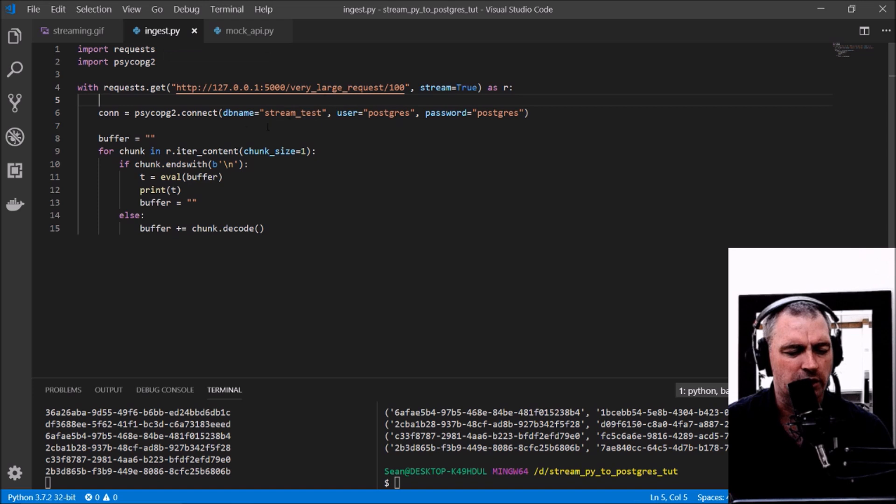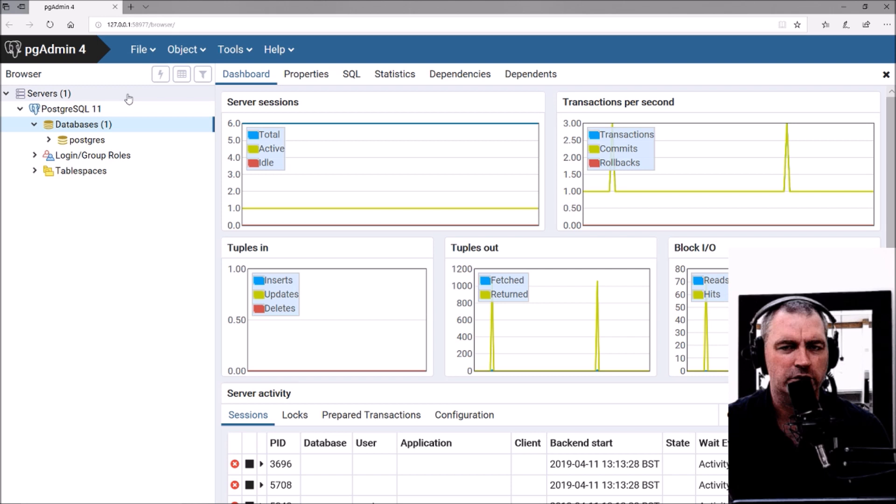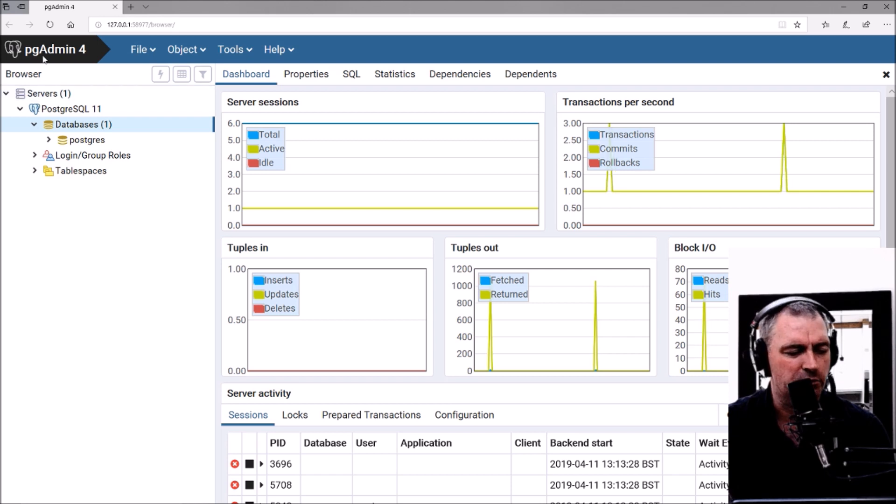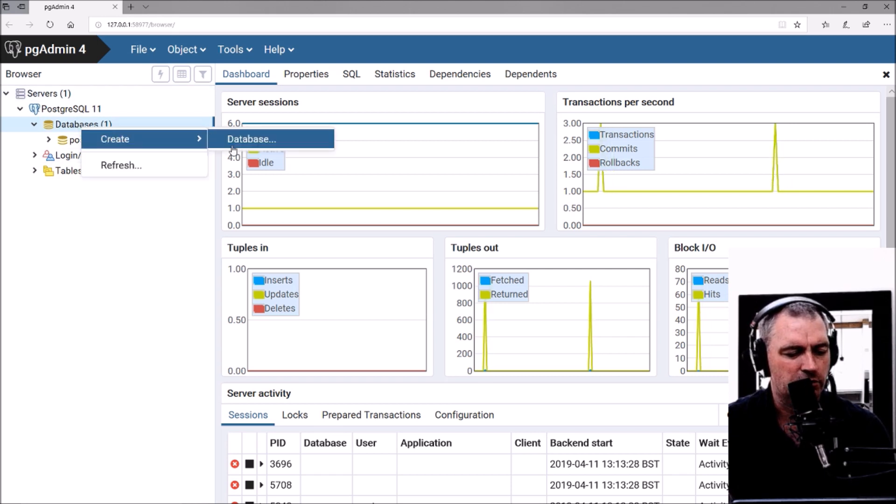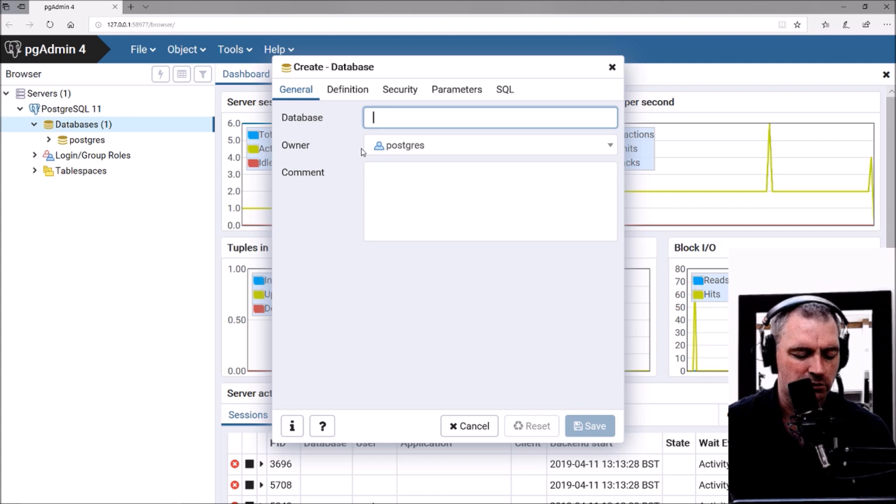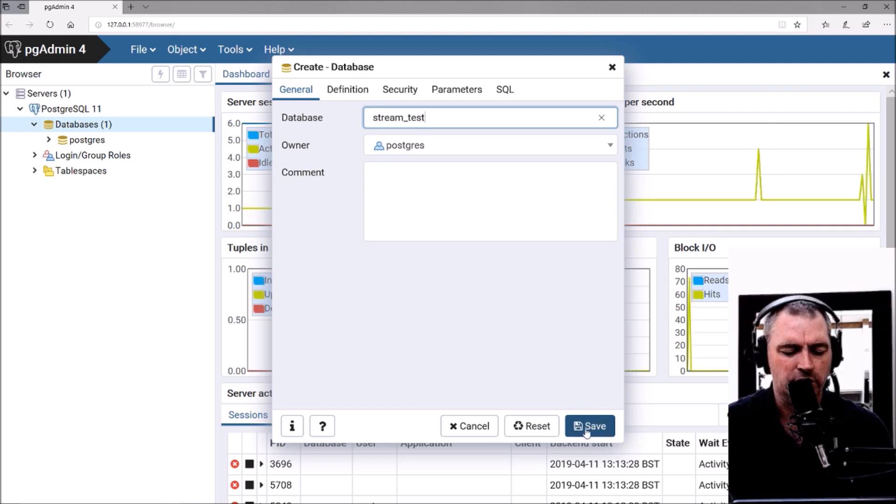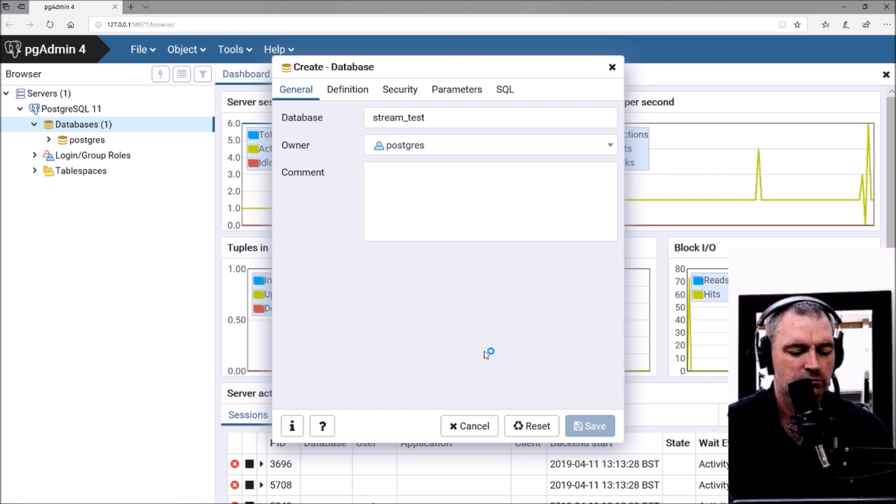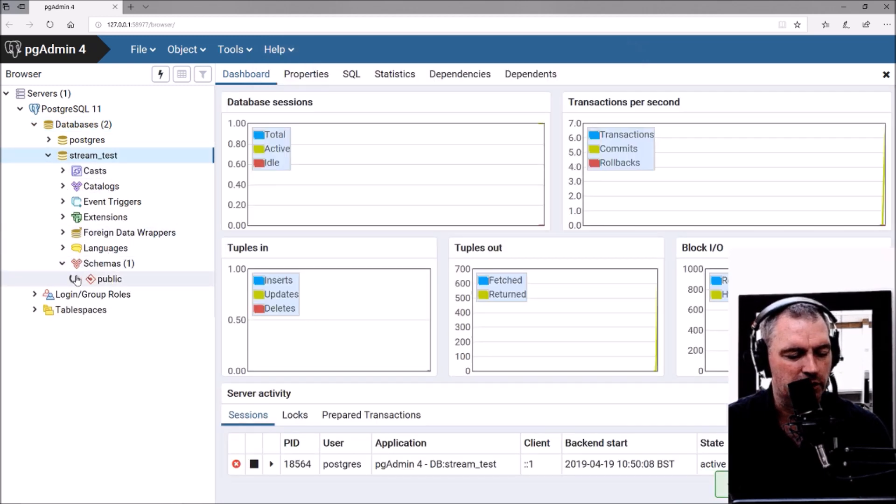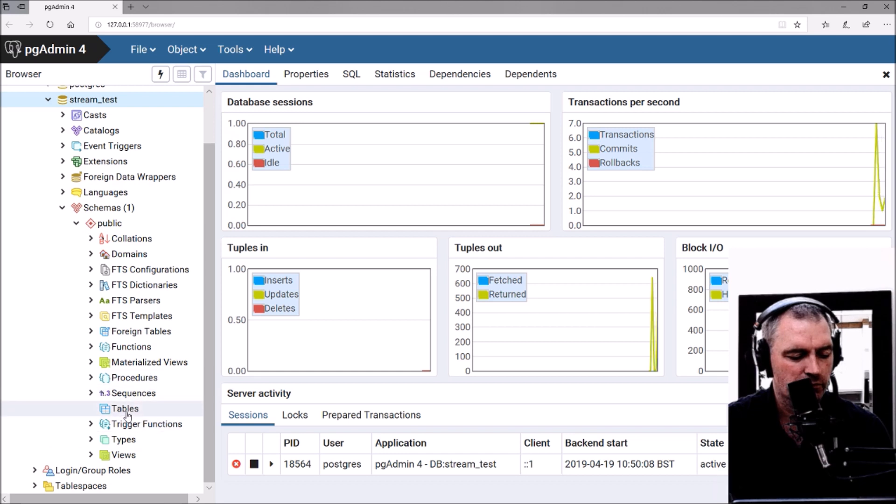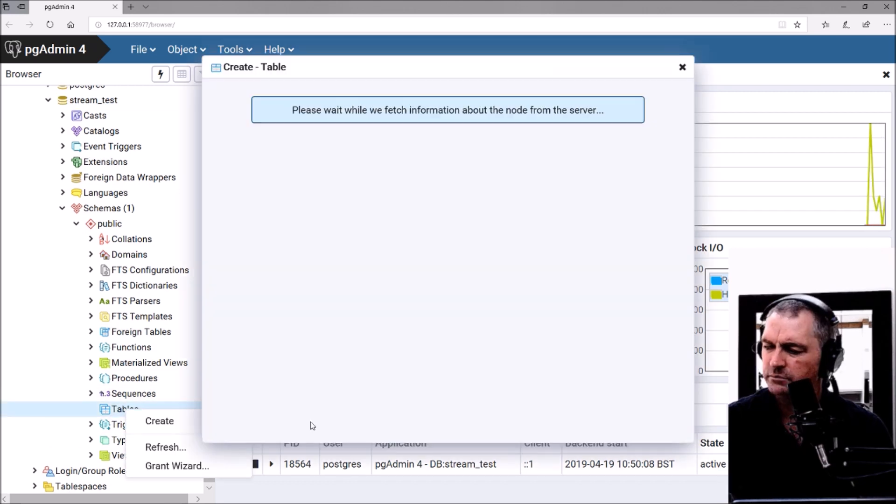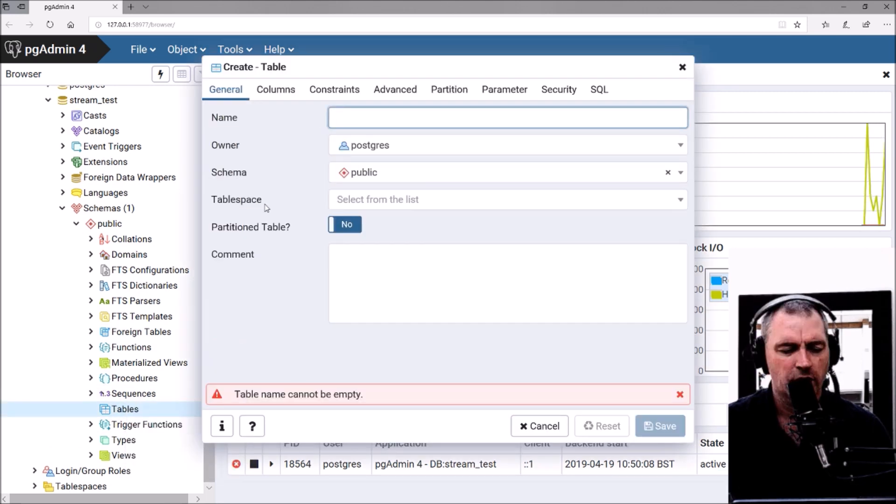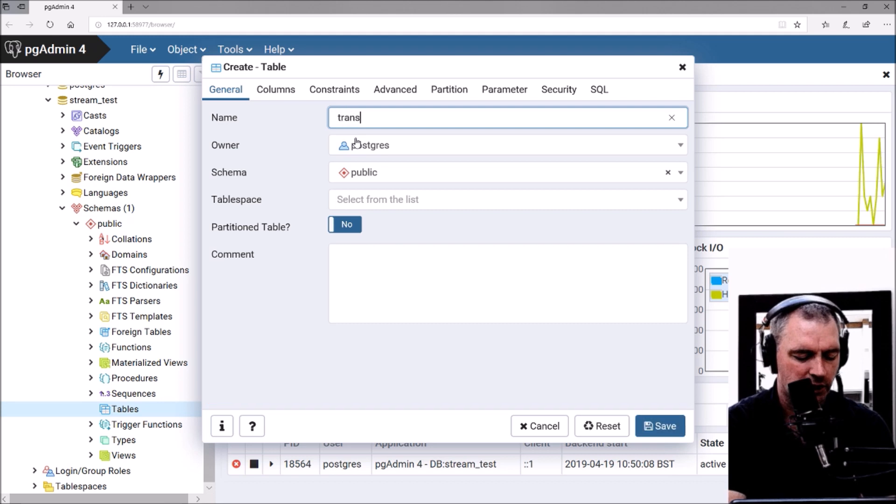I'm going to create a database on Postgres called stream test. This is pgAdmin4. I'm going to right-click here, create database, and call it stream test. Save. Now I'm going to create a table in it—create a new table.